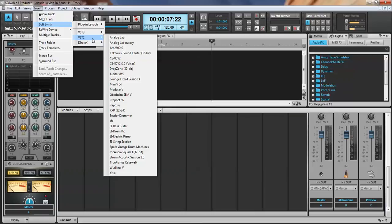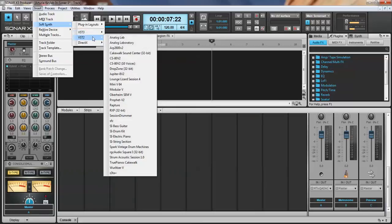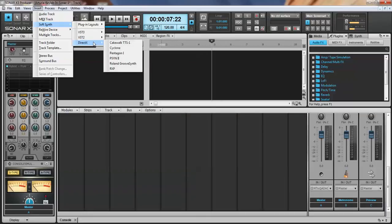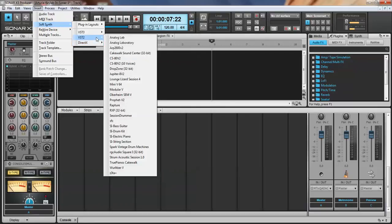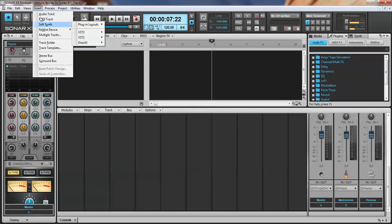I don't think you have VST3 in Sonar X1, and here's some DirectX plugins. Actually Brooke will just have one giant list and he'll have the Cakewalk TTS-1, Cyclone, Pentagon, Sine, Rolling Groove, Synth, RXP, and then I also have the Arturia V collection so I have all these tons of synths and stuff, but all you do is you go right here to Analog Lab. So it's Insert Soft Synth, Analog Lab.